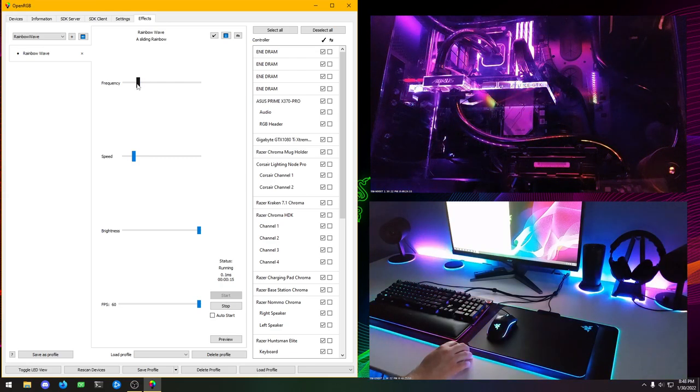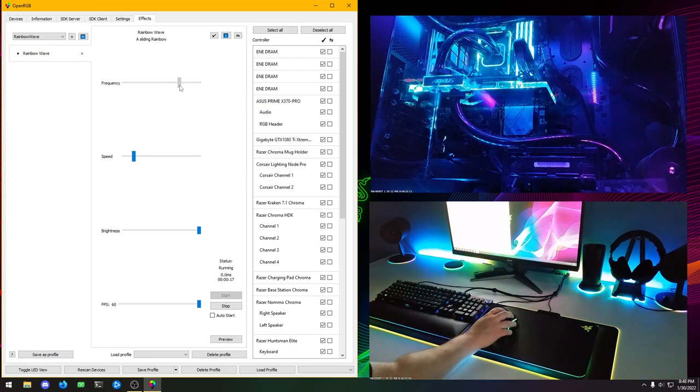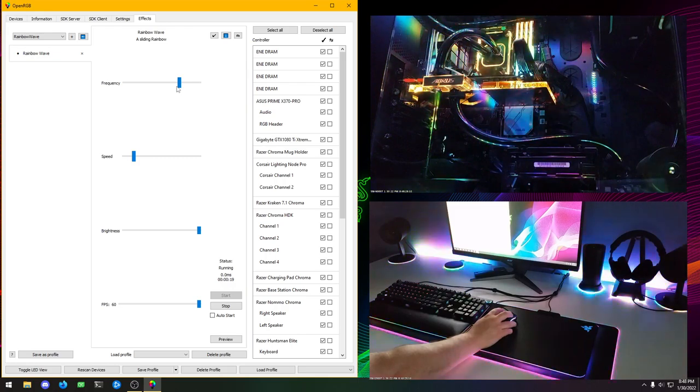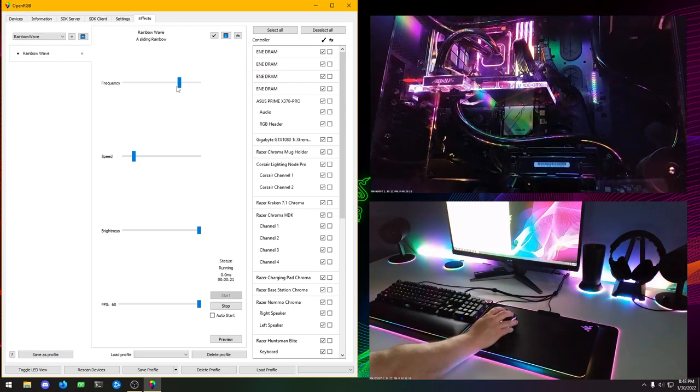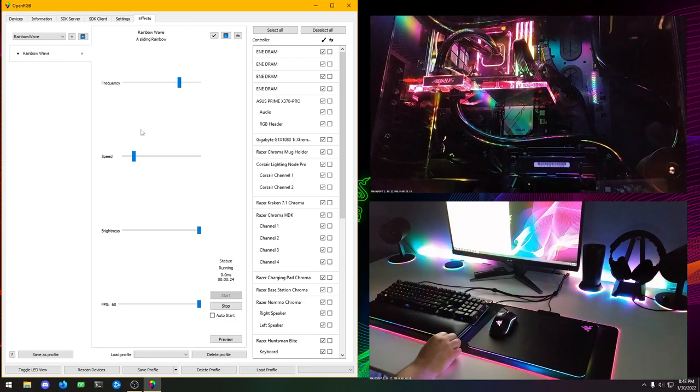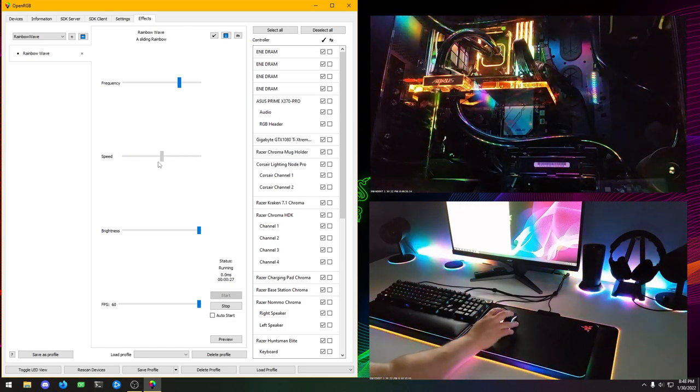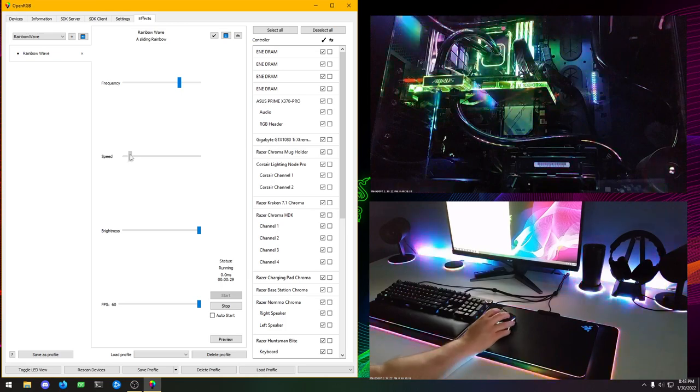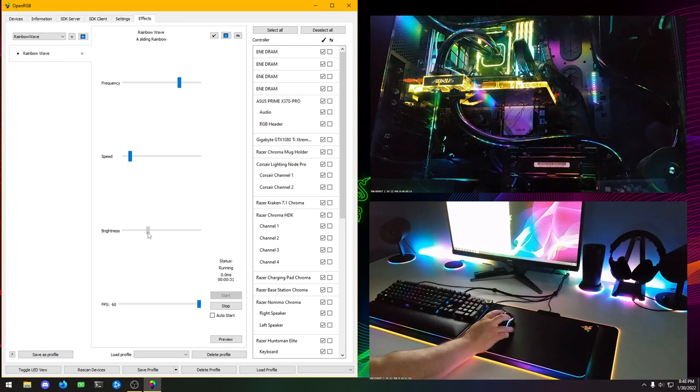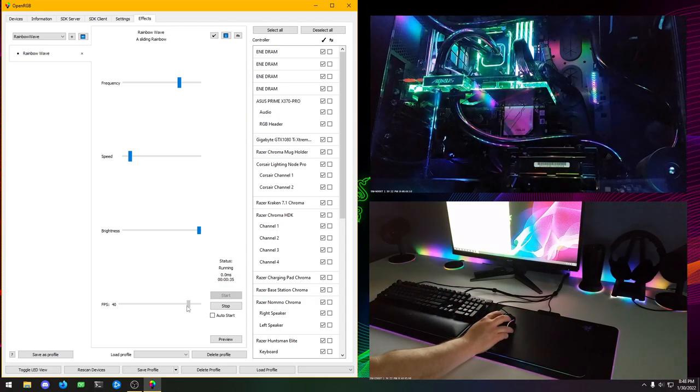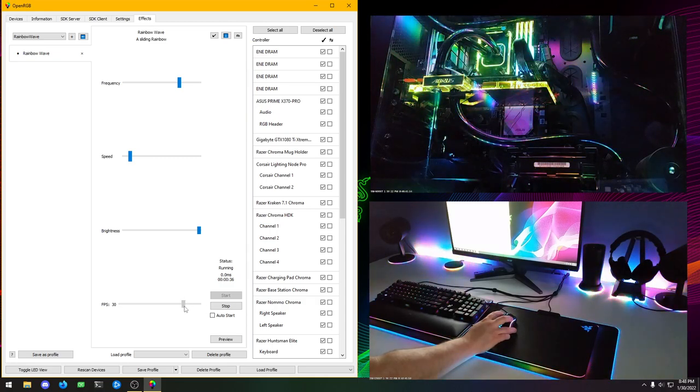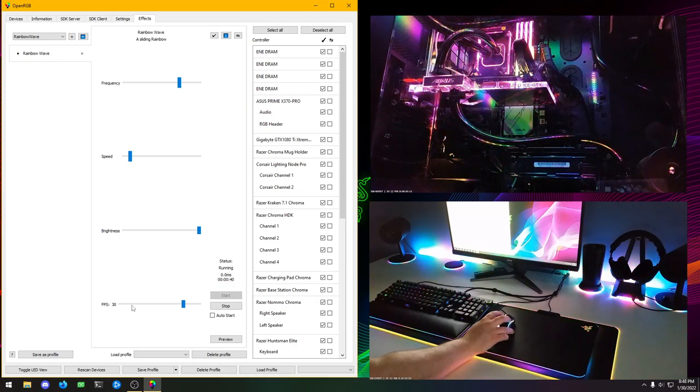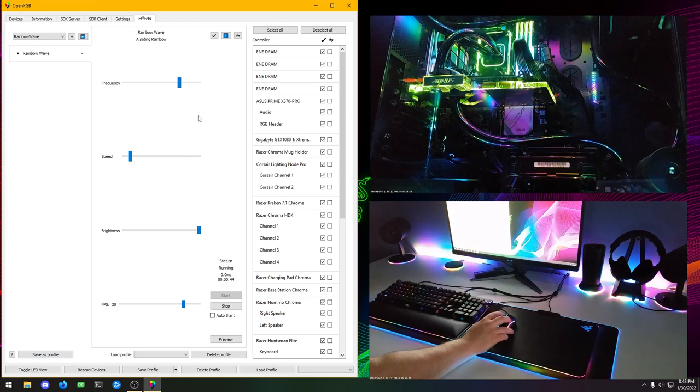That should start all the devices are now doing a rainbow wave. The cameras have caught up. We can see that everything is doing a rainbow pattern all at once. So we can adjust the properties of that. We can increase the frequency, which makes the rainbow repeat faster. We can adjust the speed. We can make it go really fast. We can make it go really slow. We can turn the brightness up and down. And then we can change the frame rate of the effect as well. If we want to save on CPU or if we have devices that don't like updating too fast, we can slow it down.